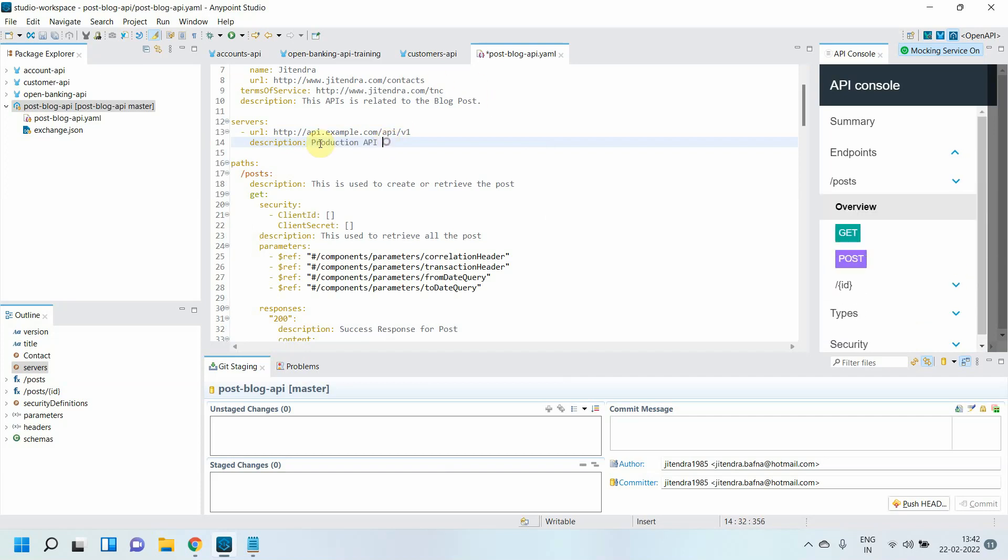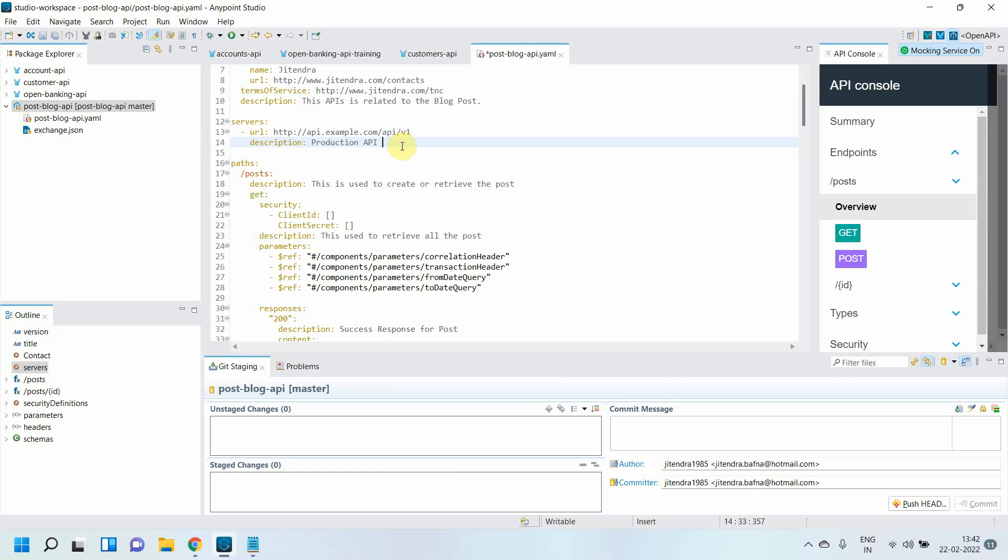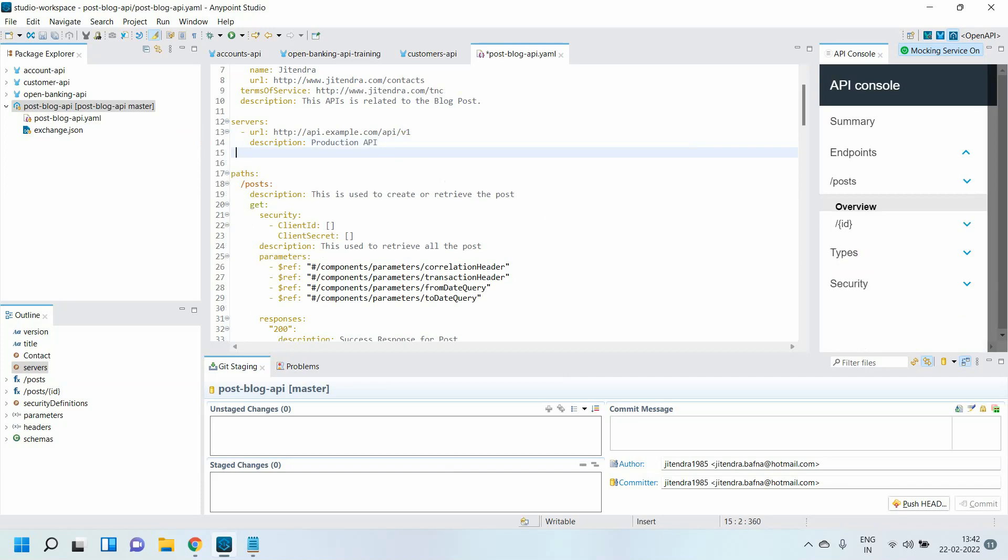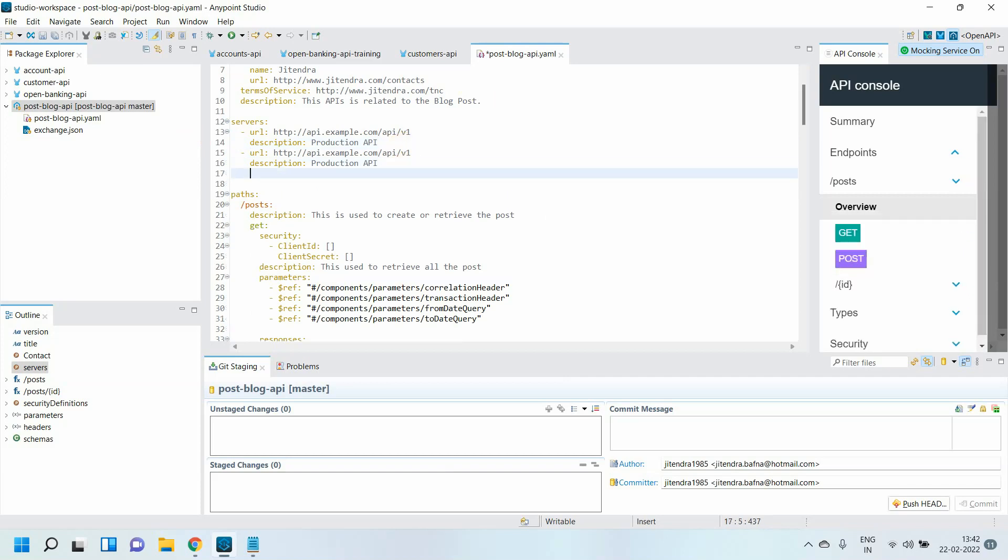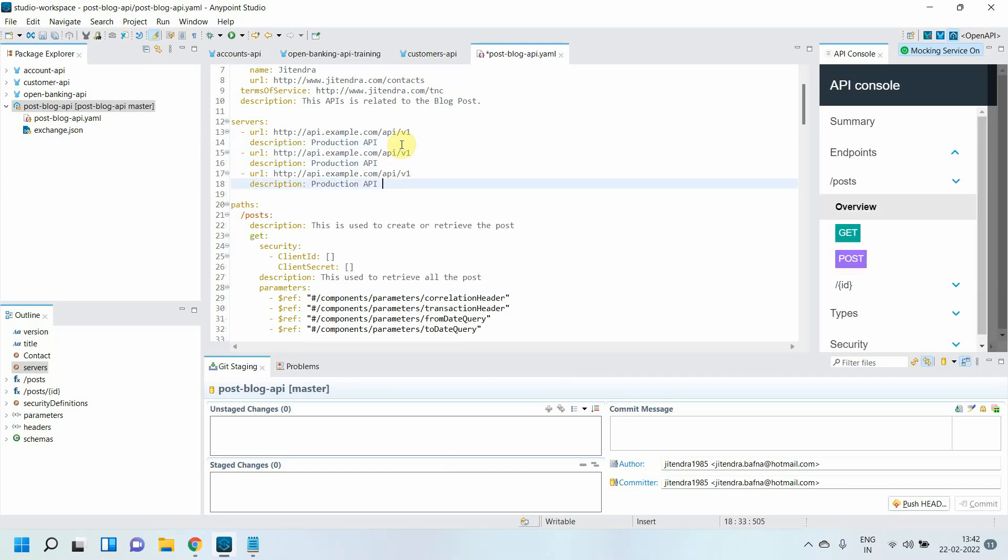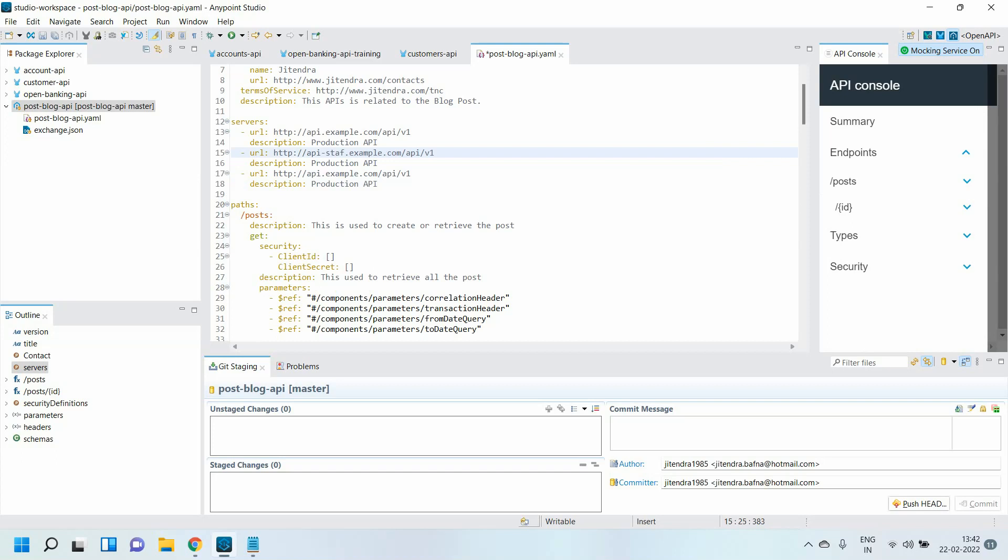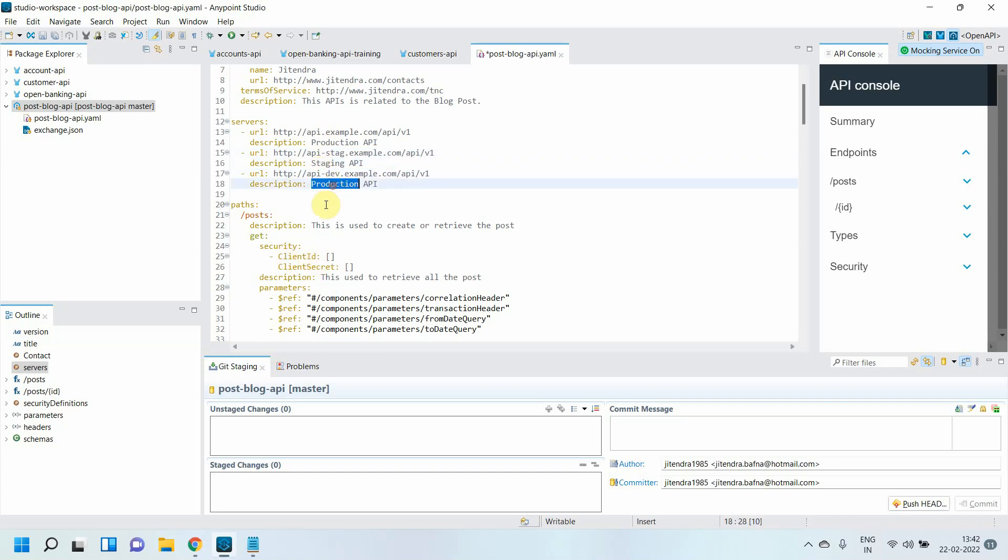Let me copy this thing. This is my staging stage - staging API. And then finally it comes to dev. This is my development.